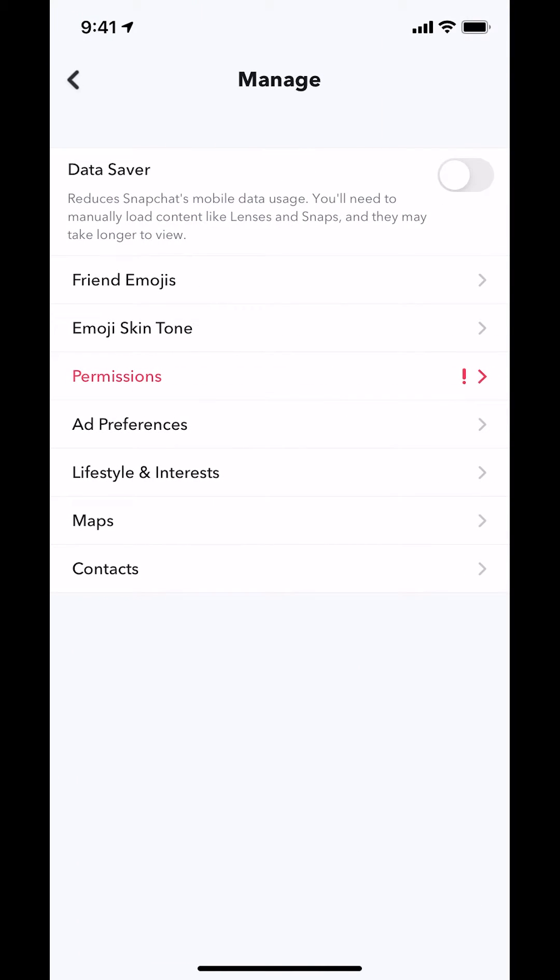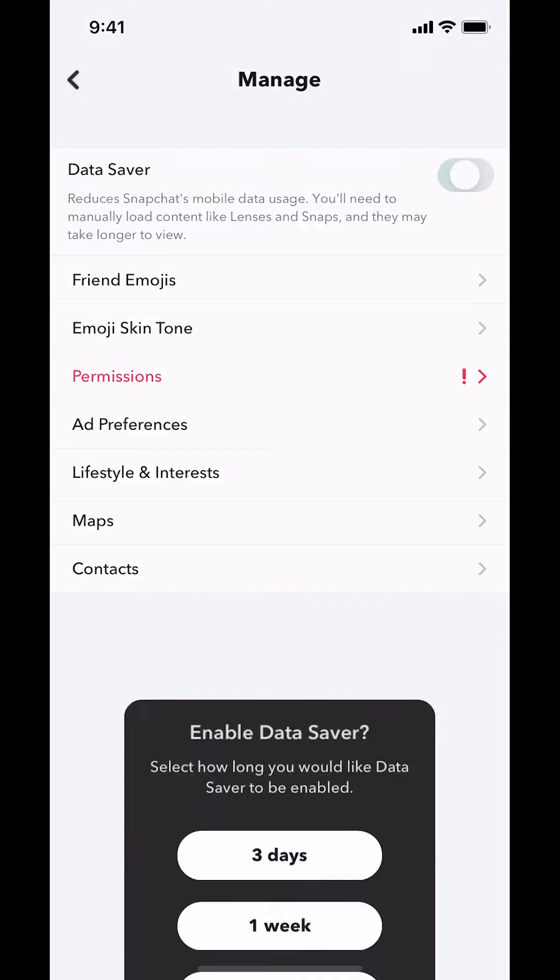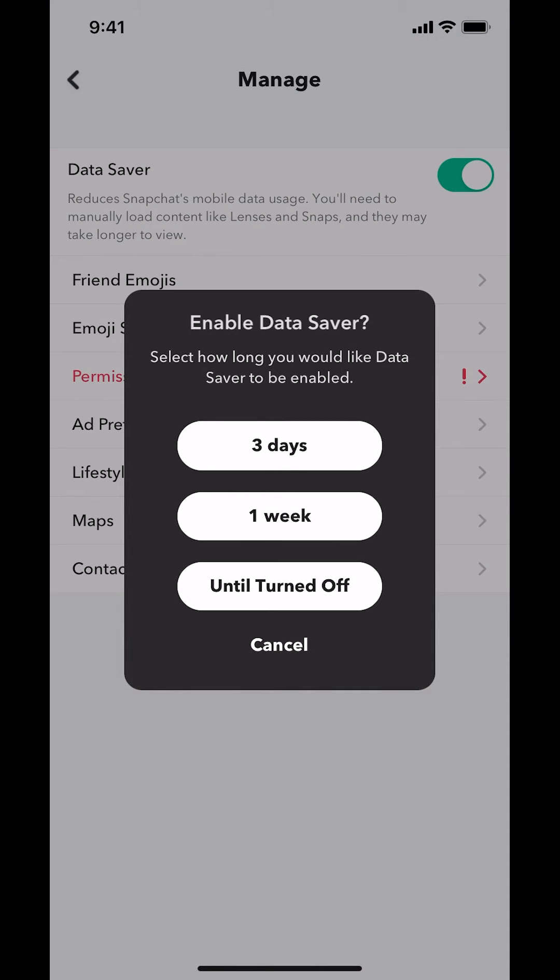Then you're going to arrive on this main screen right here. Once you arrive on this main screen, you're going to see where it says Data Saver. As you see where it says Data Saver right there, you see there's not any color within that. Just tap on the white circle.